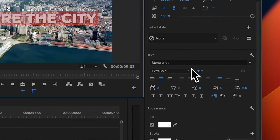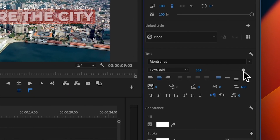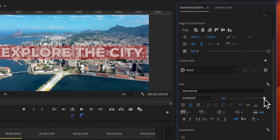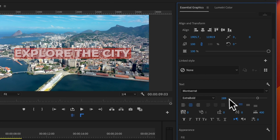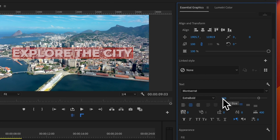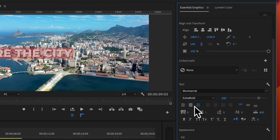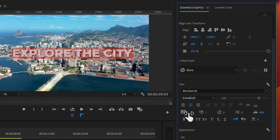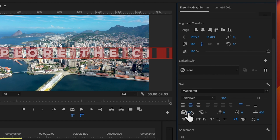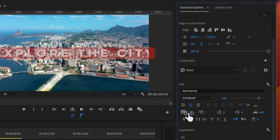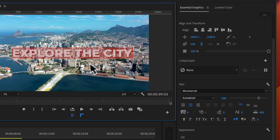If we don't like the size of our font, we can simply change this by moving the slider up or down, or you can enter a figure for how big you want your text to be. You can also change the alignment — we've got left align, center, and right align. I'm going to put that back to center.